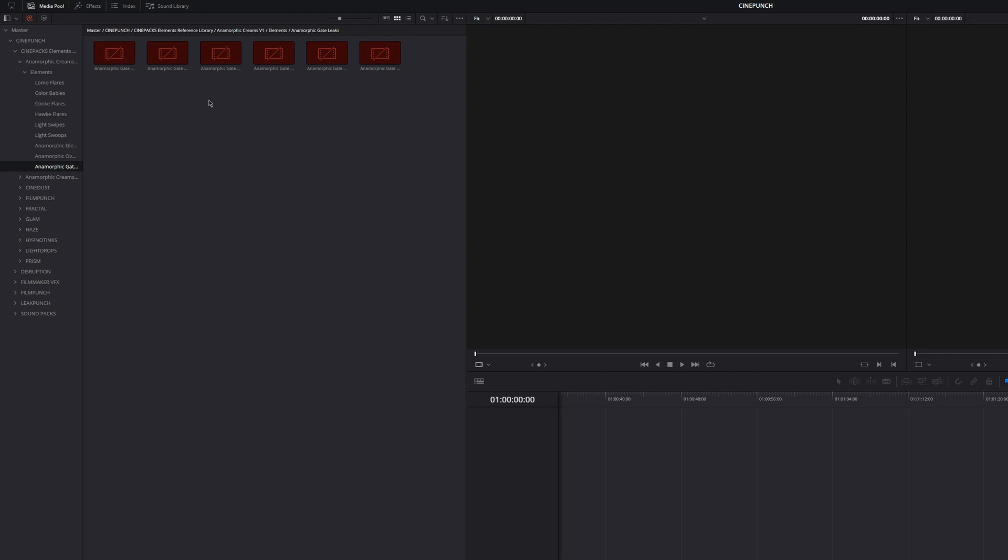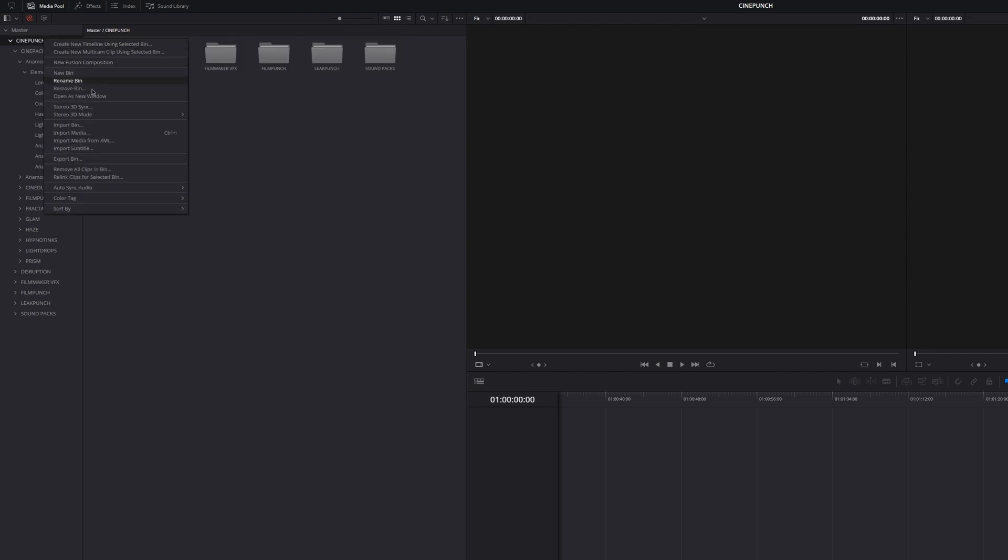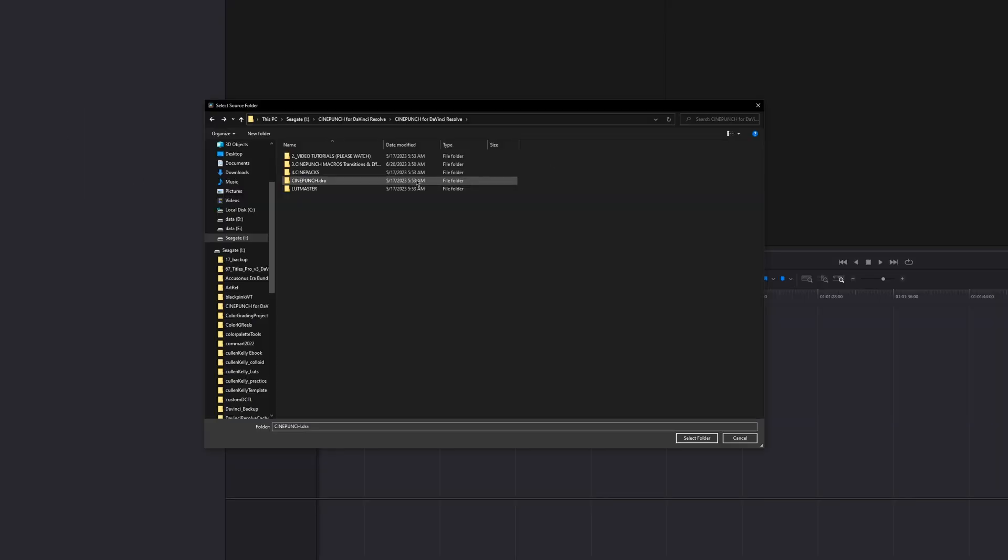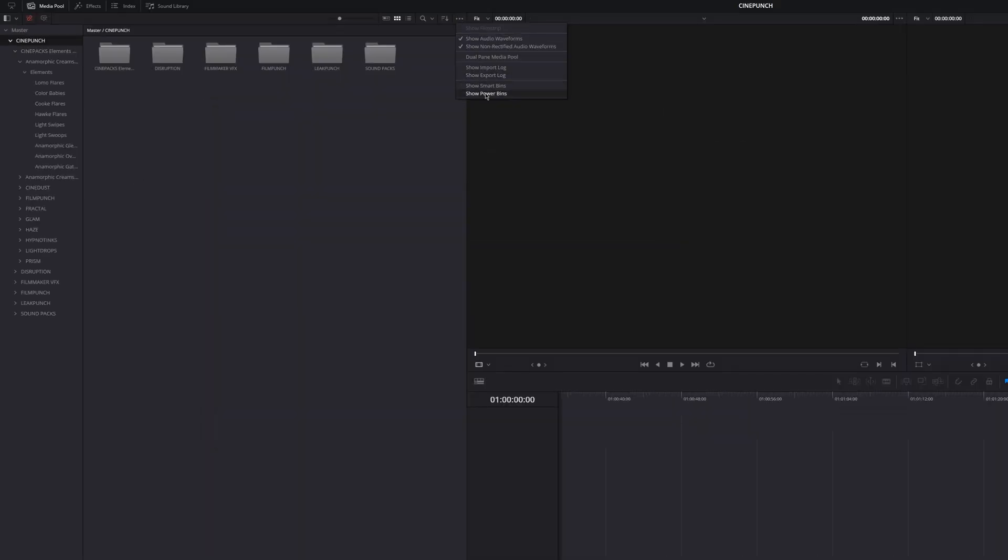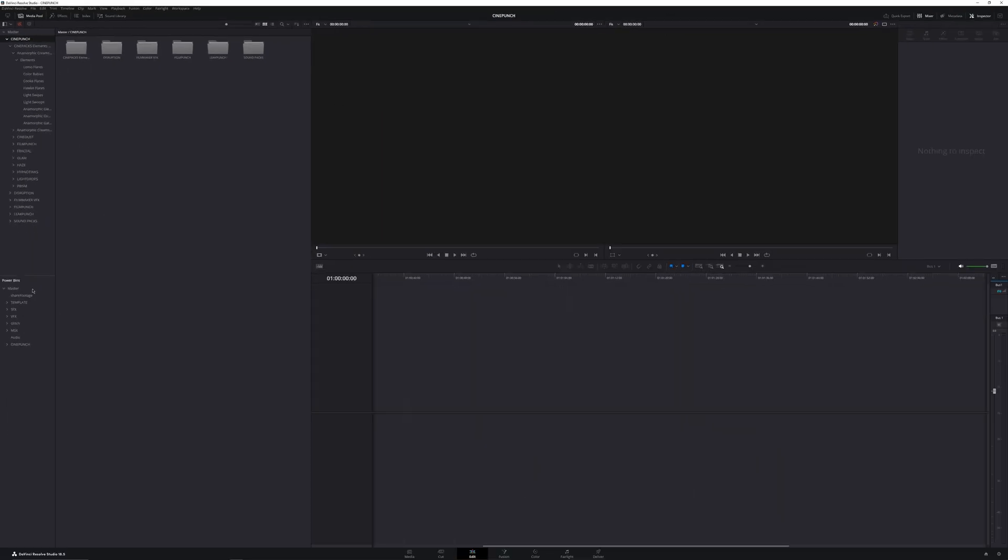Then inside the project, relink the media file. Right-click on Cinepunch bin, then choose relink clip for selected bin. Choose Cinepunch folder. Then you enable powerbin, drag everything into it, so you can use it in other future projects within the same database.